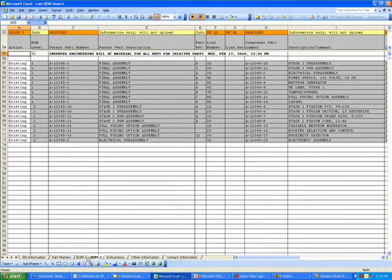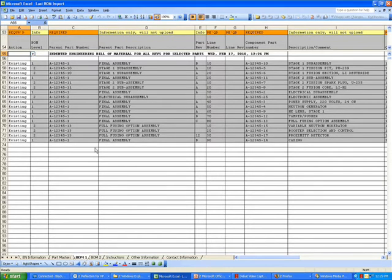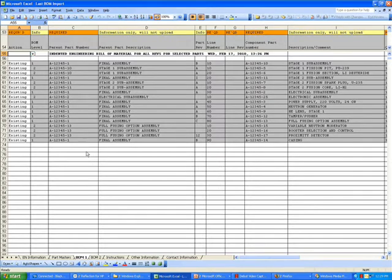The first two tabs we'll be concerned with are Bill of Materials 1 and 2. The Bill of Materials 1 tab is sorted in the exact order that you'll find in the indented Engineering Bill of Materials report. So if you're familiar with that report, this is exactly the way that it comes out of GrowthPower.